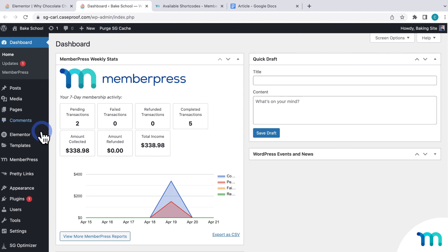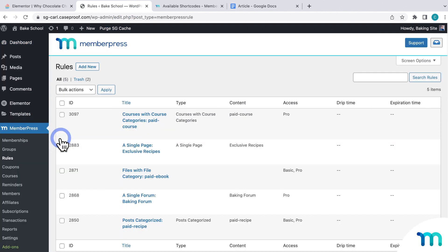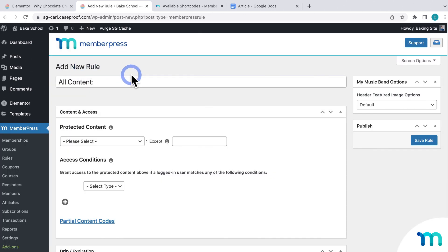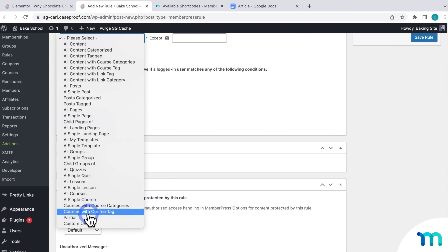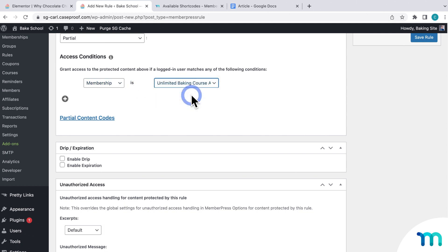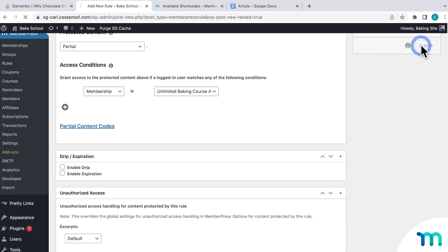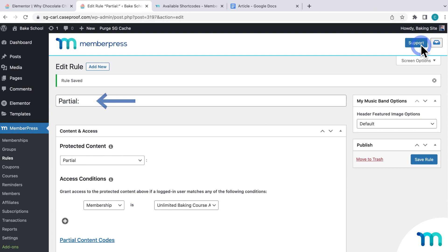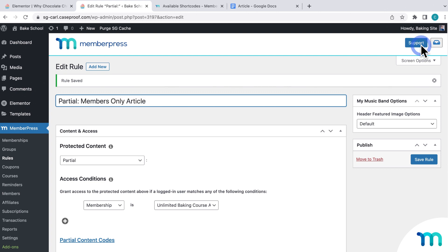In a new tab, I'll open my WordPress dashboard, then go to MemberPress, Rules, and Add New. From the dropdown, I'll select Partial, and then I'll include my membership, so only those with my membership will be able to access content protected by this partial rule. Then I'll be sure to save the rule. One note: you can also name your partial rule here. It's recommended to keep the partial prefix, but you can name it something like Partial Elementor or Partial Members Only Article. That way, if you have multiple partial rules for different reasons, you can easily tell them apart. Since my sample site is simple and I only have one partial rule, I'll just leave mine as Partial.